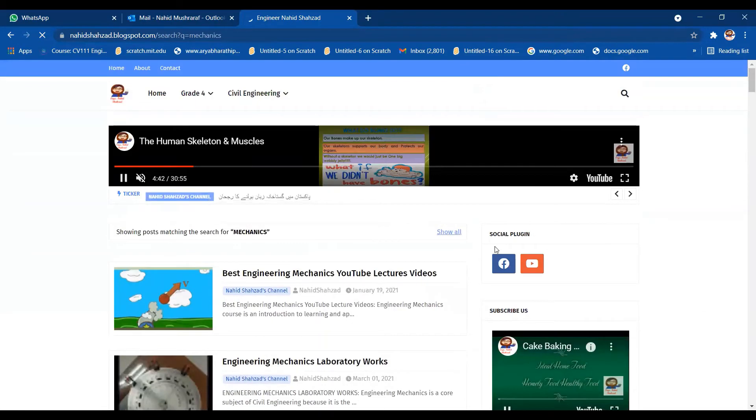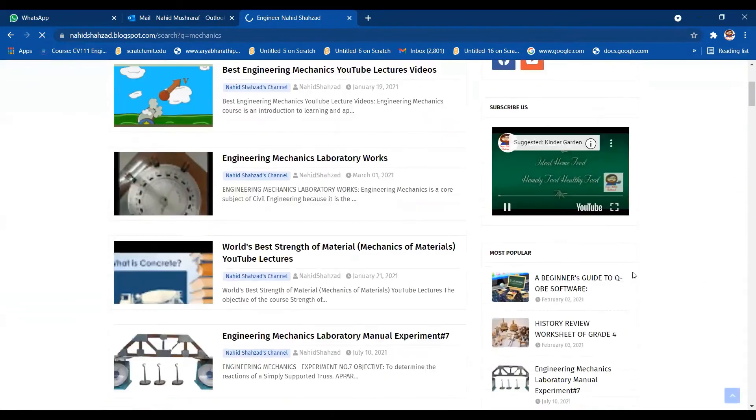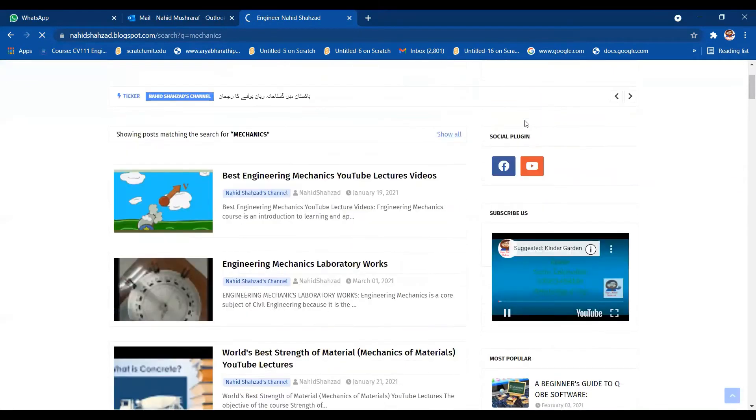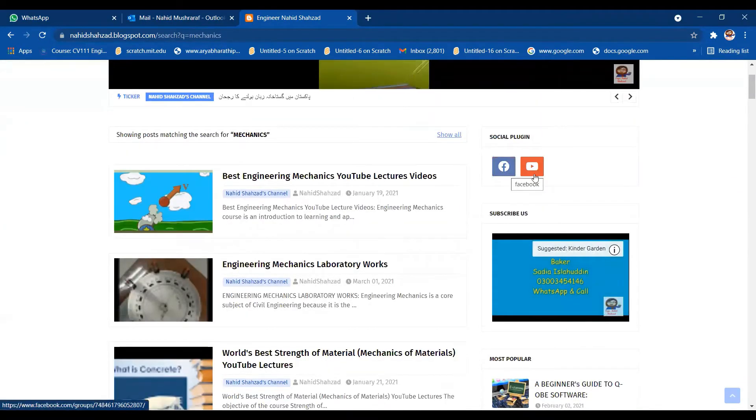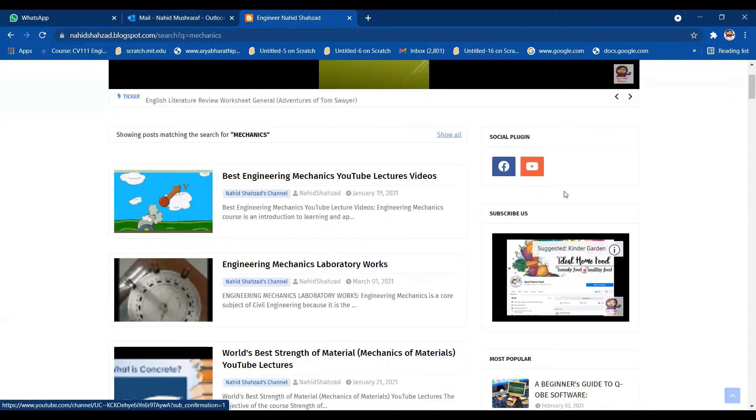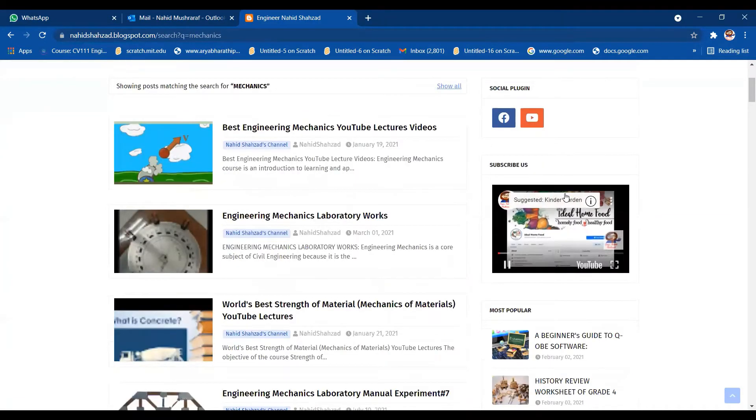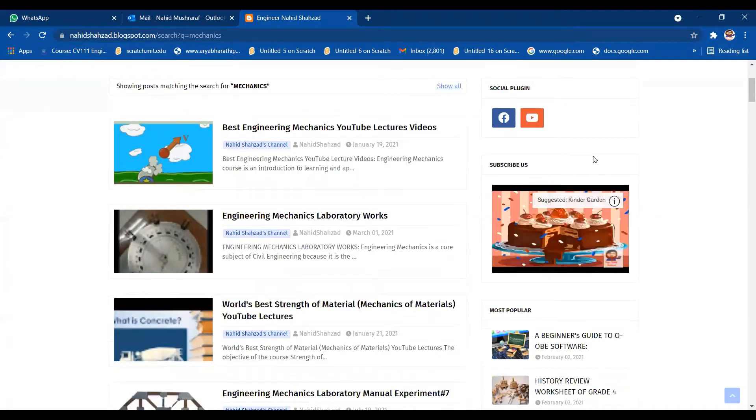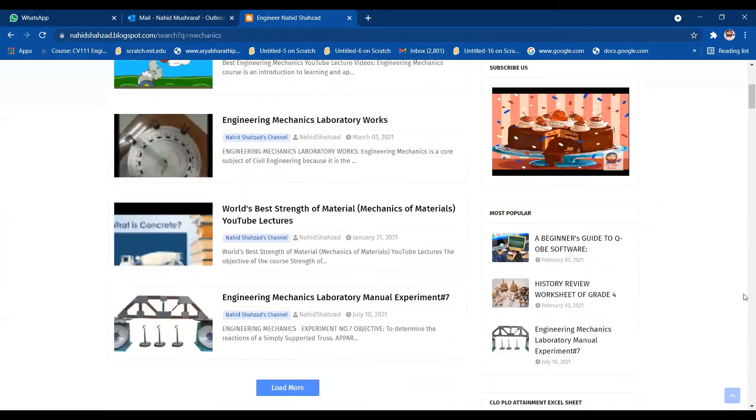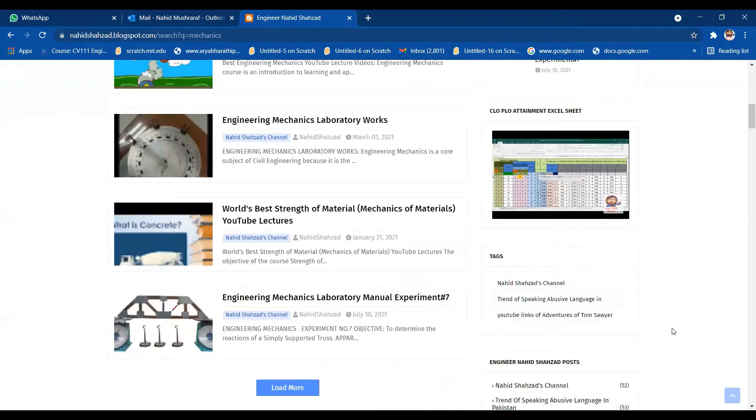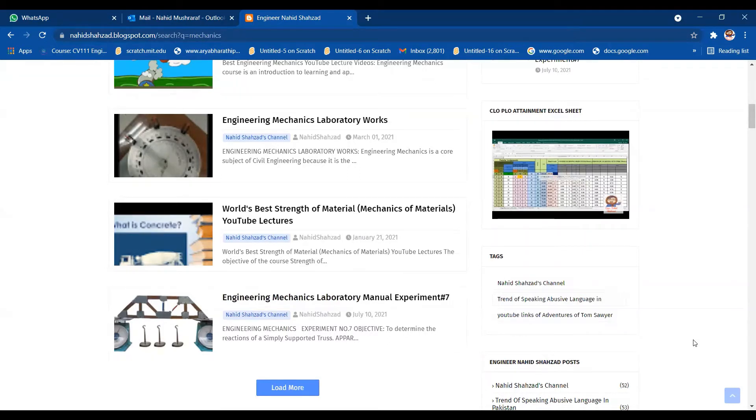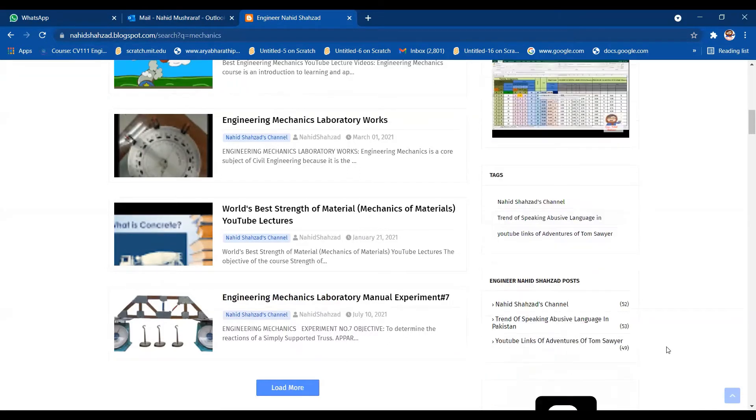You can also click on Facebook social plugin and YouTube plugin, so you will go on my YouTube plugin and Facebook group as well. I have started a new Facebook group, Nahish Shazad, for parents who are struggling with small kids, minions, and kindergartens.